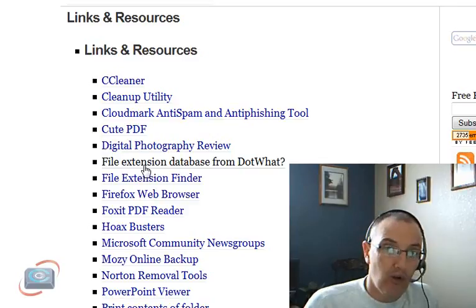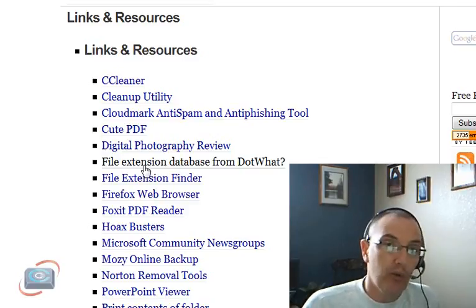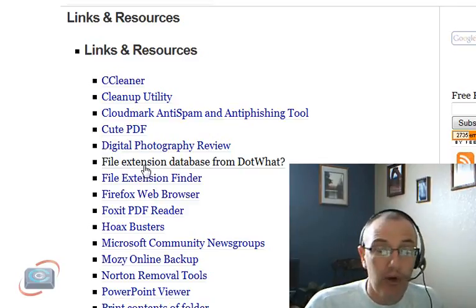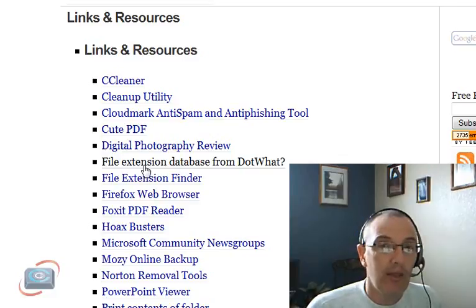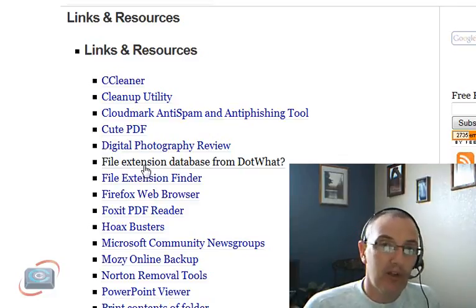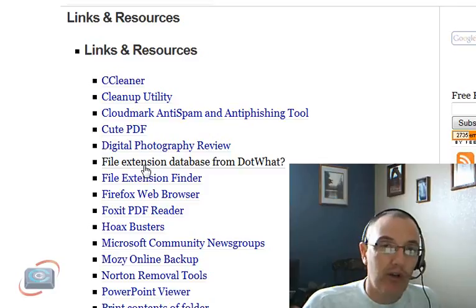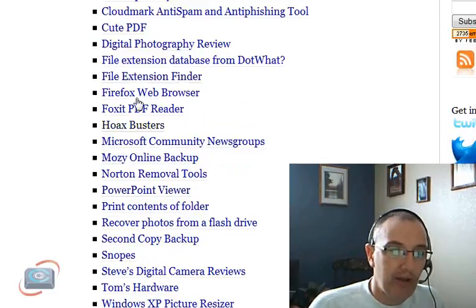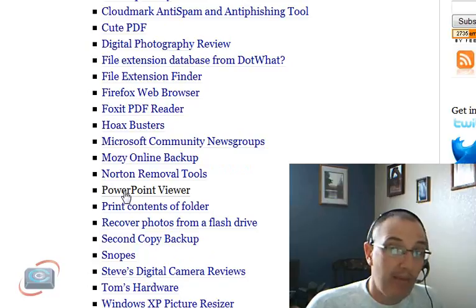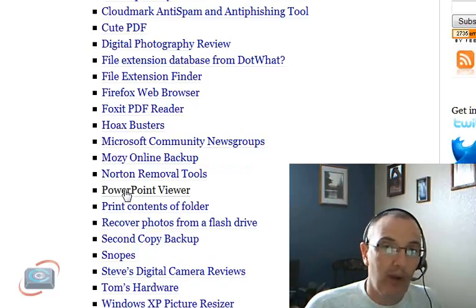The most common one is the PowerPoint Viewer that a lot of folks don't have right off the bat to view the slideshows that people pass around to each other. And I also have the PowerPoint Viewer right on this same page where you'll find the file extensions, and that may be one that will get you over the hump right away.